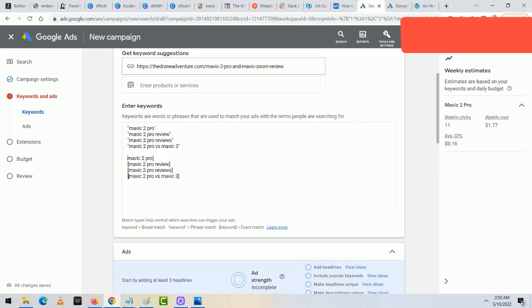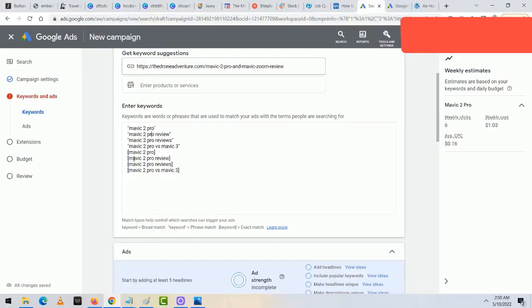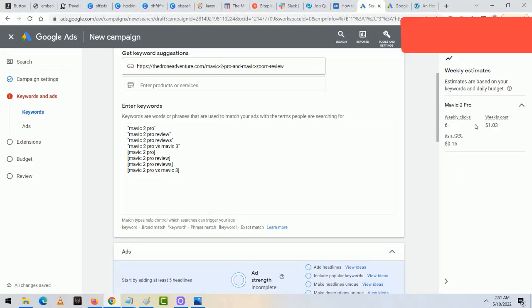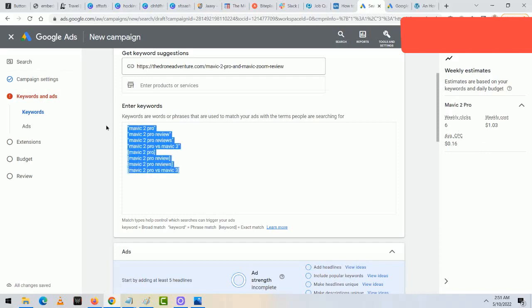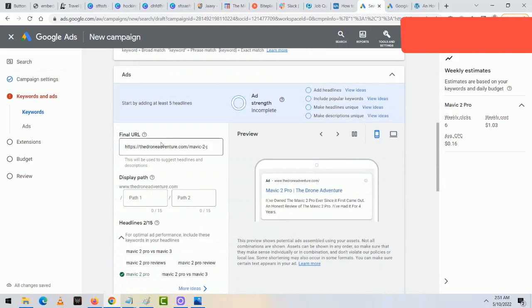This is very important — you want to label your keywords this way. Broad match, which is without any quotes or brackets, means your ad might show up for things like just 'Mavic' or 'Pro' or '2' — very irrelevant traffic. But if you put quotes around it, you're telling Google to only appear for the phrase 'Mavic 2 Pro.' Brackets mean exact match. Nobody types quotes or brackets into Google, but you label this on the back end so the ad appears when people type it normally. The weekly clicks estimate is usually not accurate, so don't worry about it.